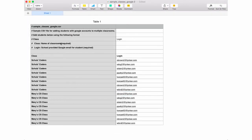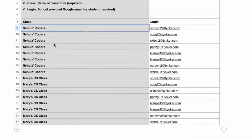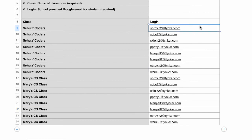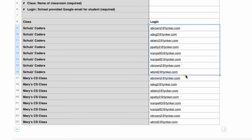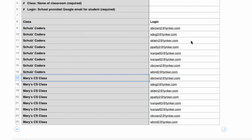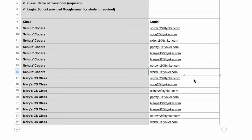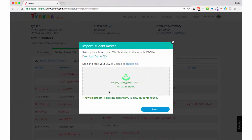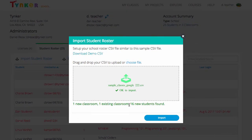I've completed my CSV so you can see my data. In this row I have the names of two different classes: Schultz's Coders and Mary's CS class. In this row I have individual student logins using Google accounts, but notice I've repeated some of the Google accounts — that's because these students are also in Mary's CS class. When I upload, it'll create the names of both classes, create the student accounts, and then add students to both classes. Take your CSV and drop it in the center. Everything's green — I've created a new classroom, an existing classroom was already there, and we've put 16 new students in. Let's import.